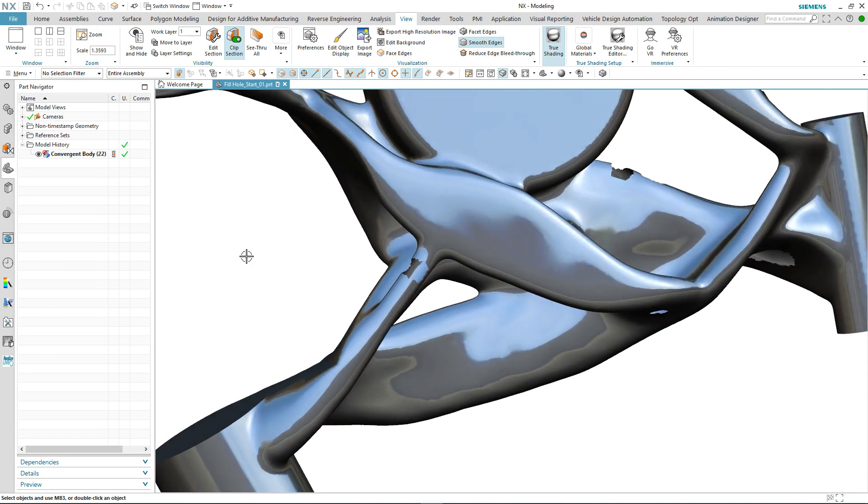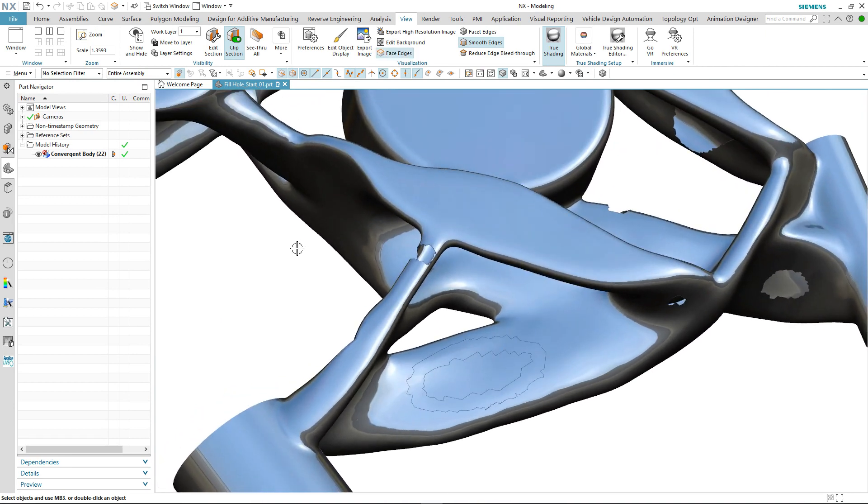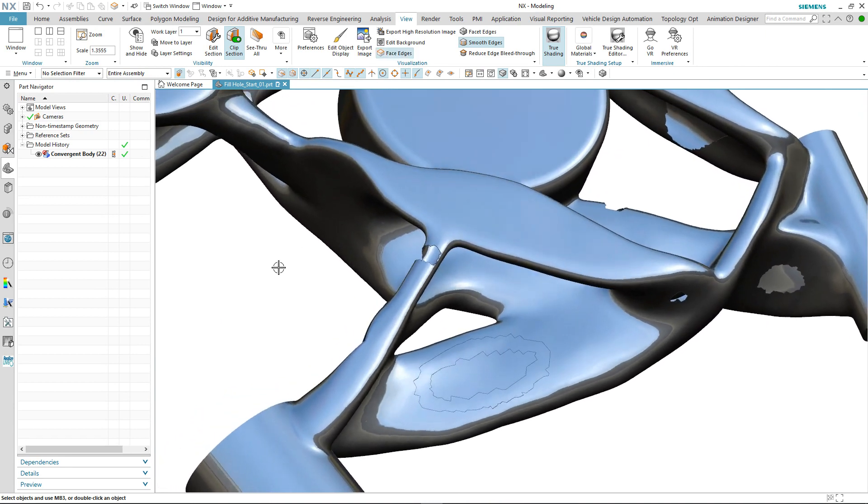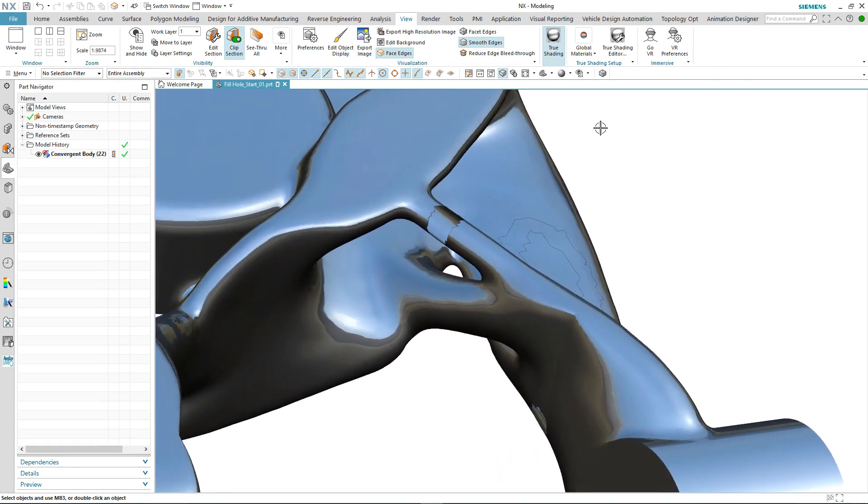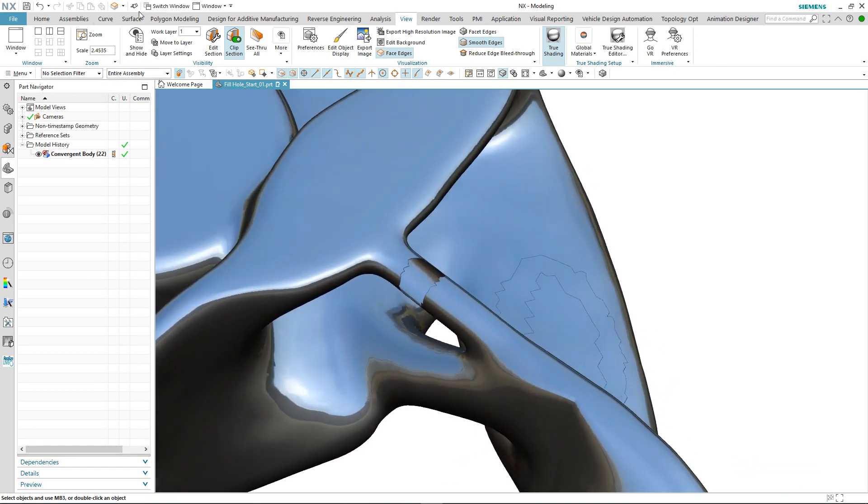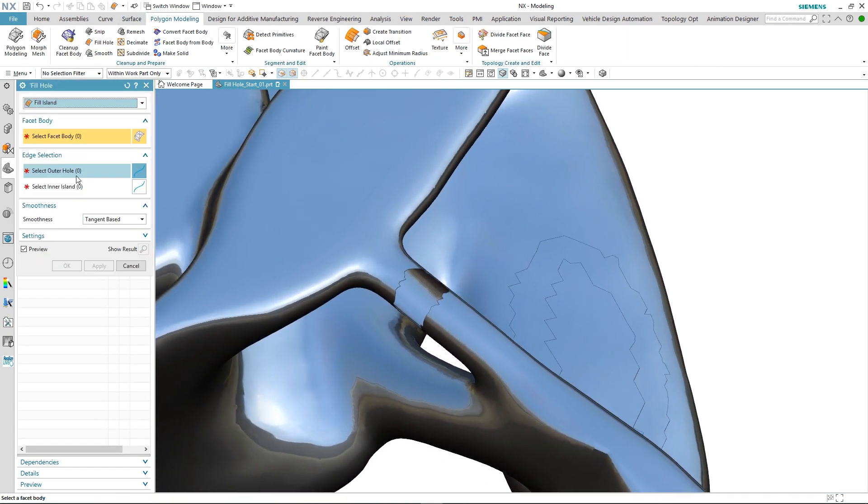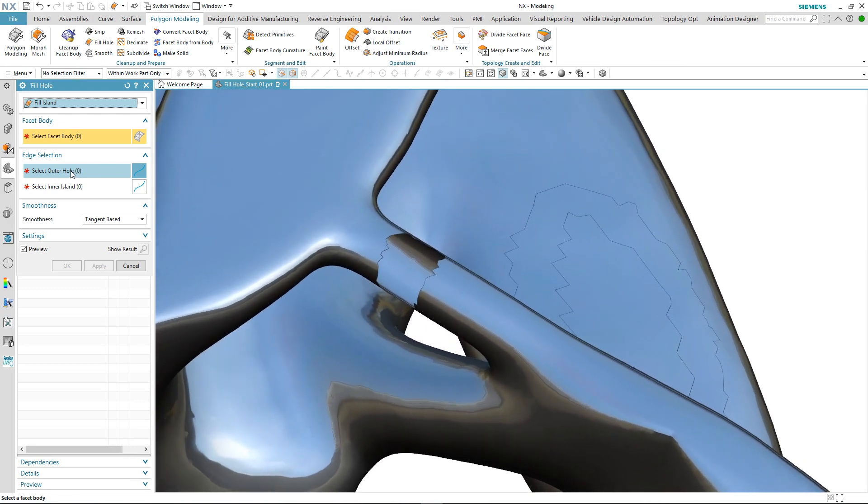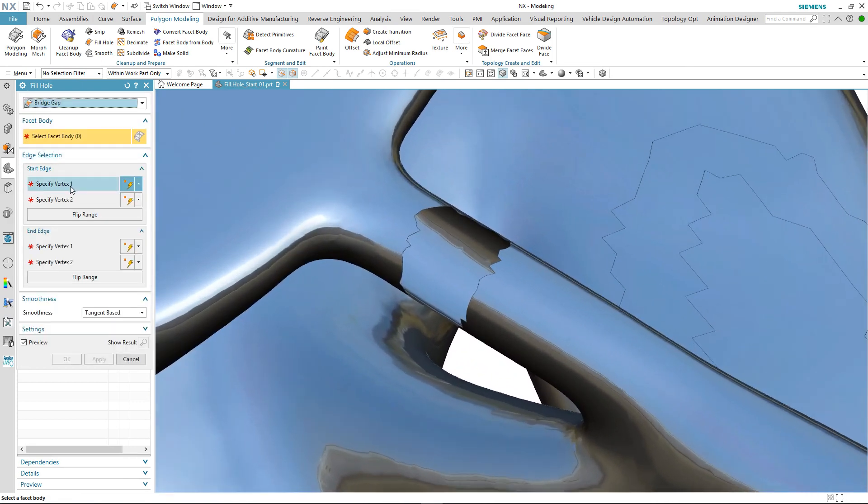I've got two other repair options that I'd like to show you. The first is not a new capability, it's just a new user interaction which is going to be bridge gap.